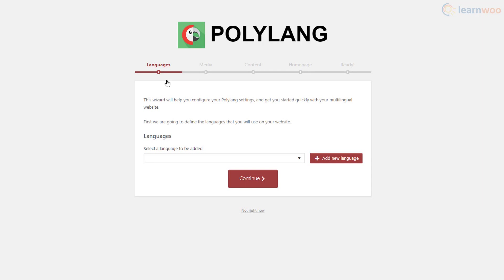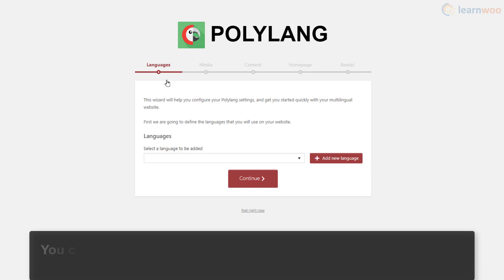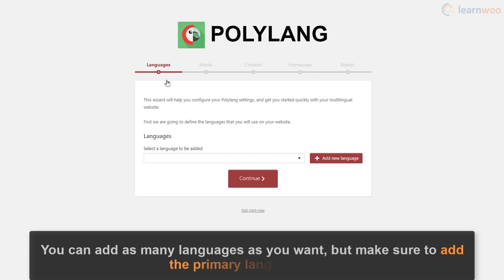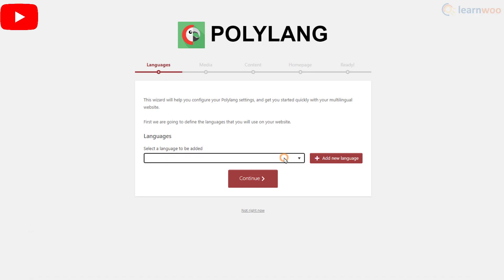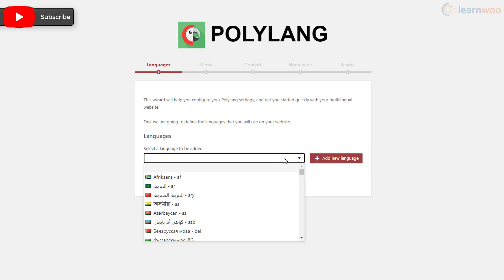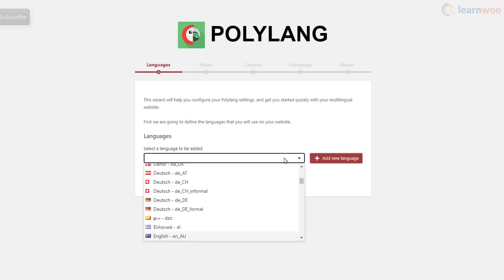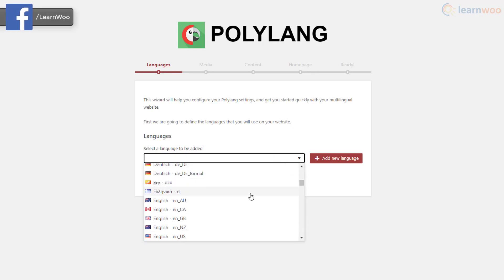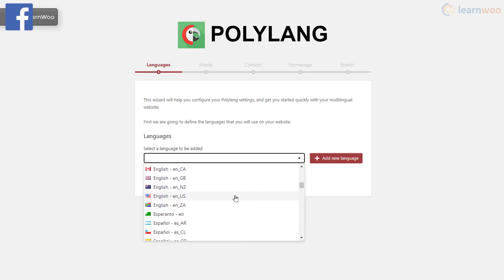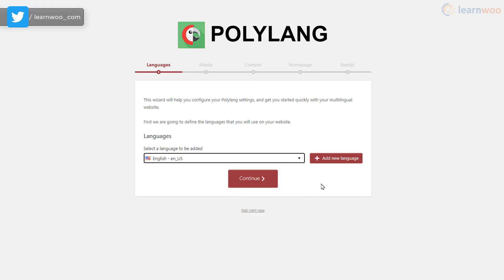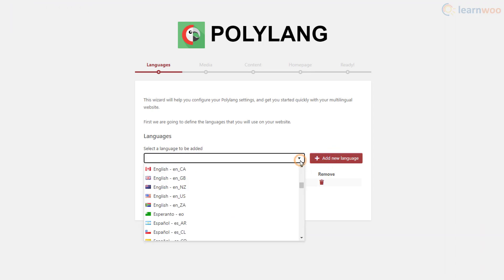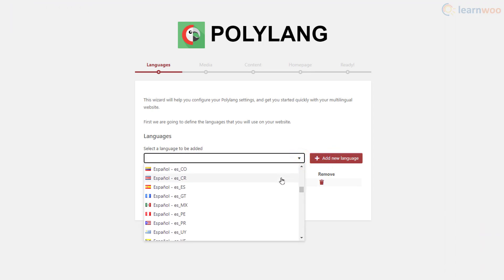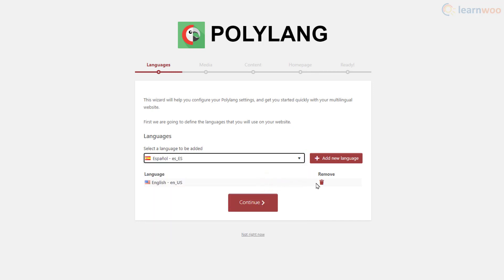On the first step we need to define the languages that will be used on our website. We will use English and Spanish. You can add as many languages as you want, but make sure to add the primary language first. From the dropdown select English and click Add New Language, then choose Spanish and click Add New Language again. Then click Continue.